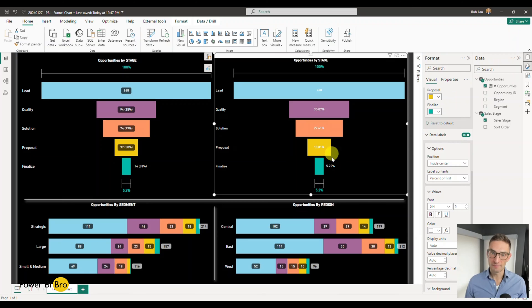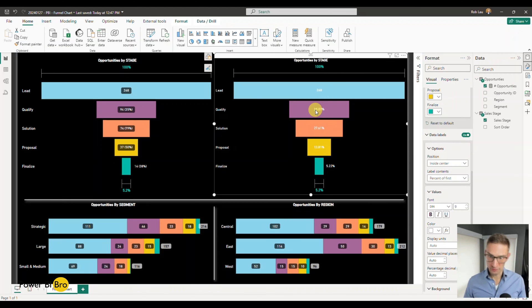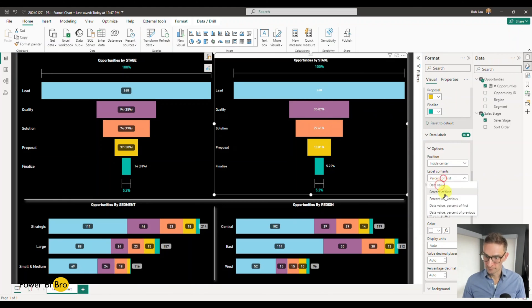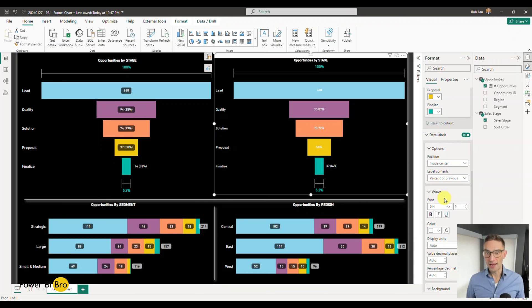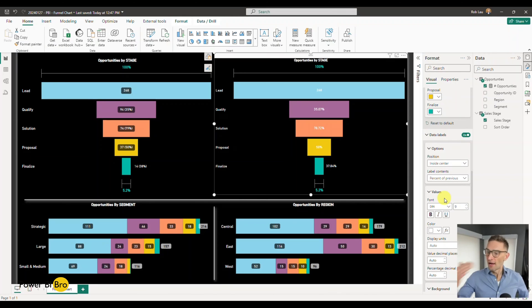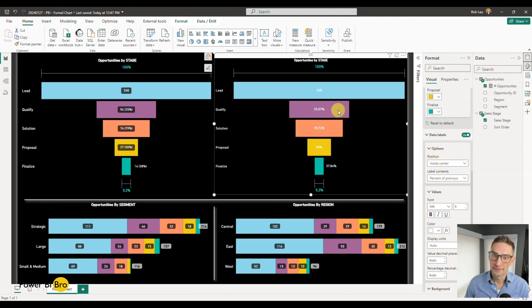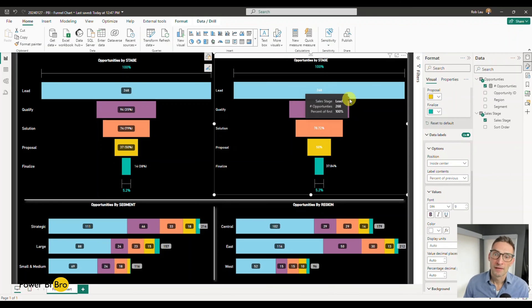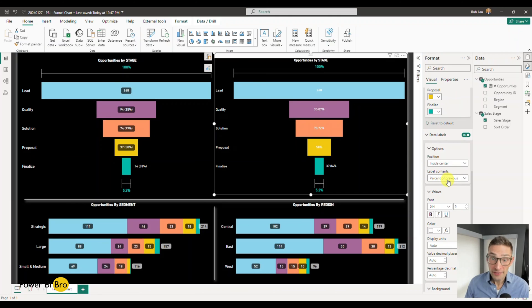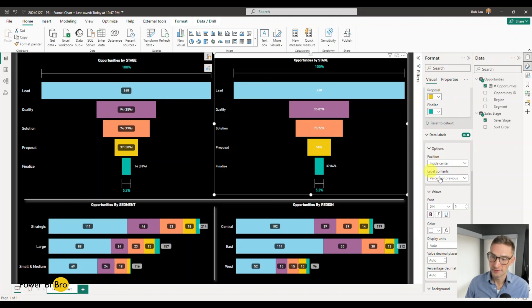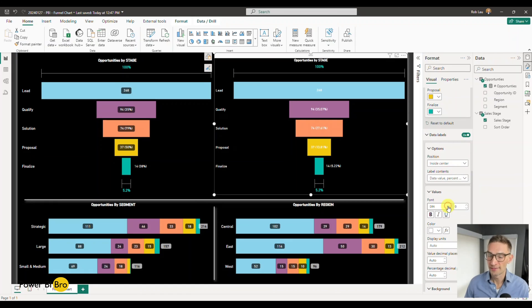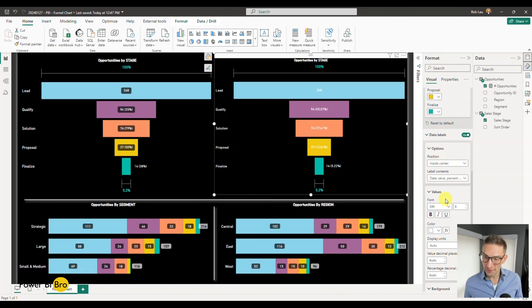Percentage of previous - I like this one because it just kind of tells the story of how many progress. But again, they both are important, they're both valuable. If you pick percentage of previous, it's going to show how much from the previous percentage transcends to the next category. But an easier way is when you combine both of them, it even helps tell the story more.